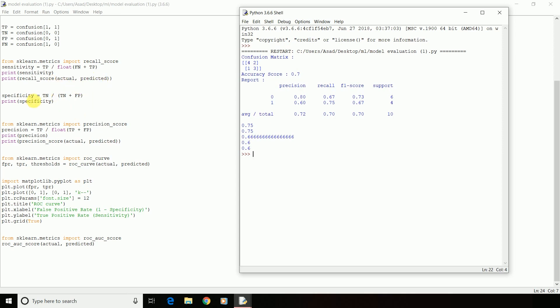Whereas for specificity, you need to do it manually. There is no such function available. The formula for sensitivity is true positive divided by the total row values, that is false negative plus true positive. Whereas specificity is true negative divided by the total row values, true negative plus false positive. Here, I have got the output of sensitivity by calculating it manually as 0.75 and also using the function as 0.75. Whereas my specificity is 0.67.